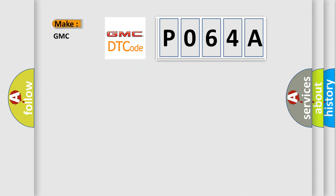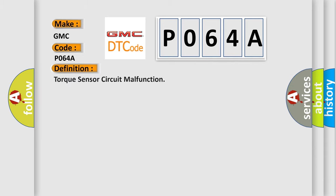So, what does the diagnostic trouble code P064A interpret specifically for GMC car manufacturers? The basic definition is Torque sensor circuit malfunction.